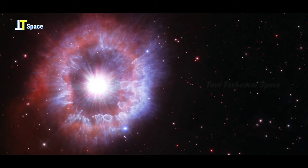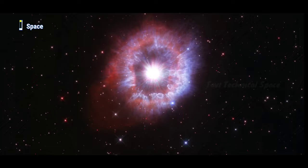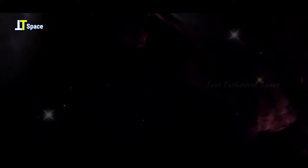AG Carinae is a few million years old and resides 20,000 light-years away inside our Milky Way galaxy.